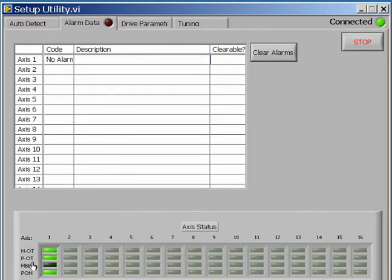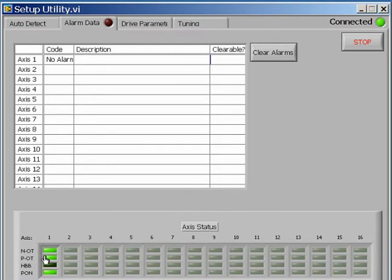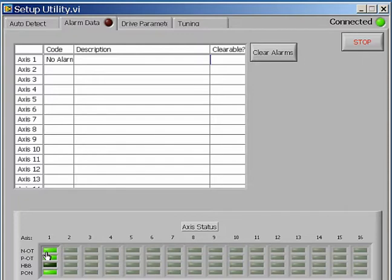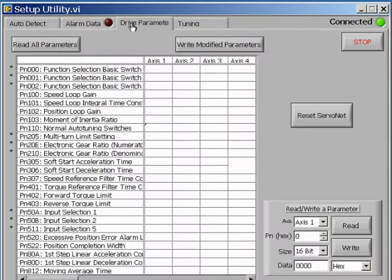The Negative Over-Travel, the Positive Over-Travel, and the In-Position indicators. The status of these indicators means that the over-travels have not been wired in. For the purpose of this demonstration, we will disable these by going to the Drive Parameters tab.